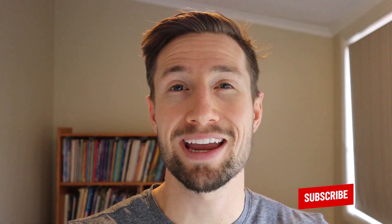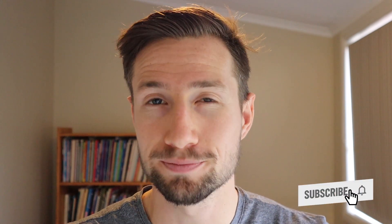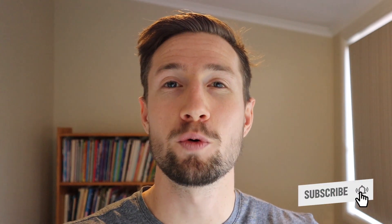And if you wanna learn more about how to grow your e-commerce store, please consider subscribing and check out the rest of the videos on my channel. Thanks so much for watching and I'll see you next time. Bye for now.